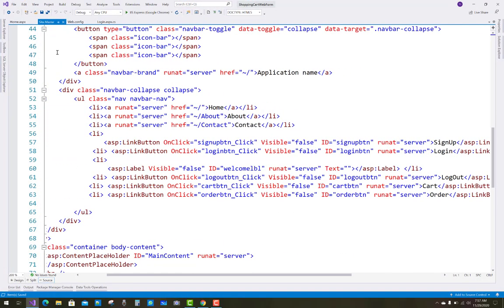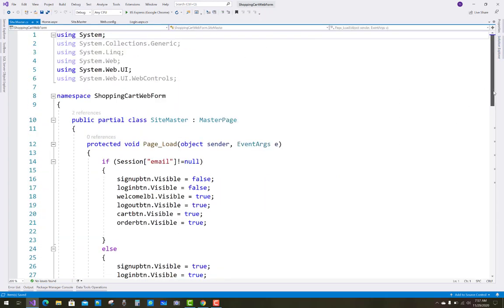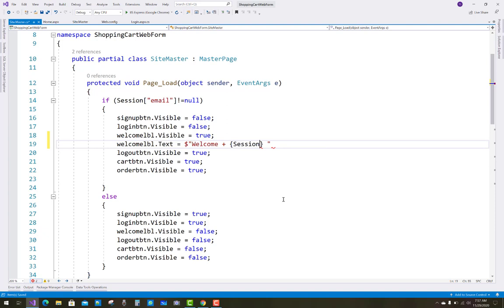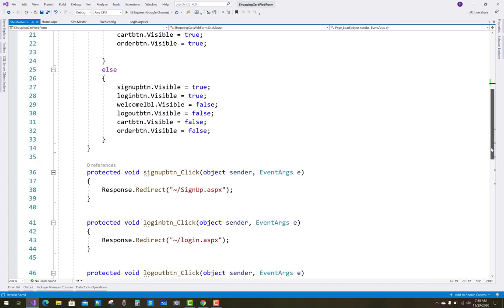Hello everyone, welcome to my channel. In this ASP.NET Web Forms tutorial I'm going to show you the next video of the shopping cart project. I'll show you how to add some additional things, like the username that will show after login. On a welcome label, the label's text will show a welcome message and the username — the email ID of the user — using string manipulation and a session of email.